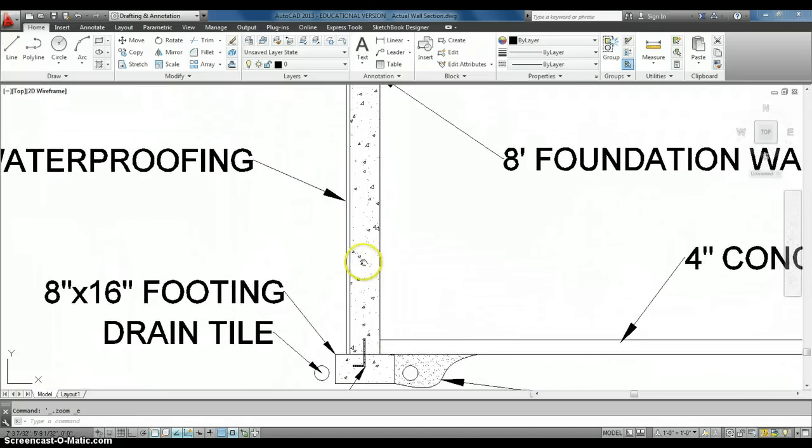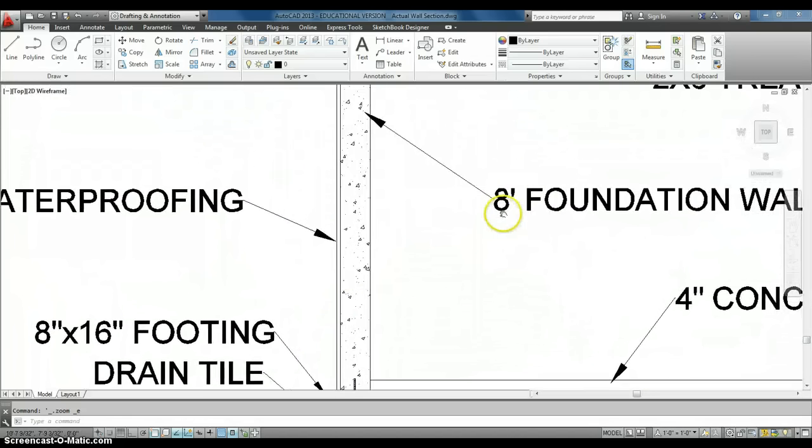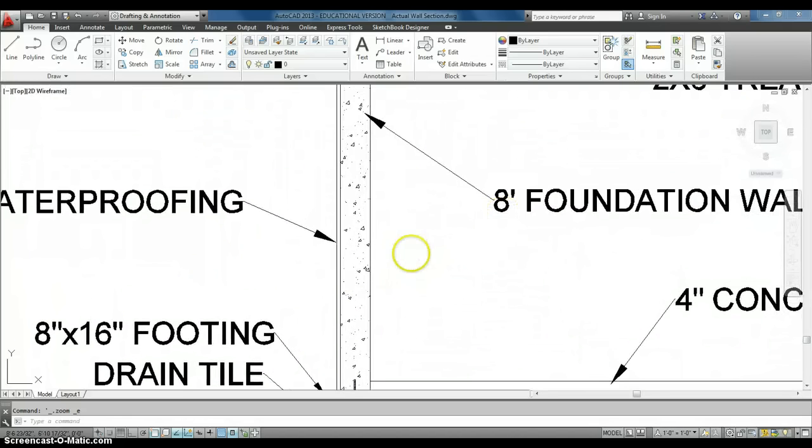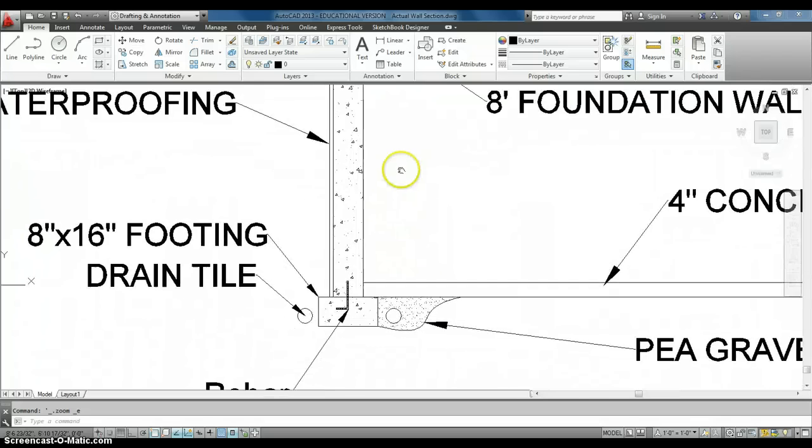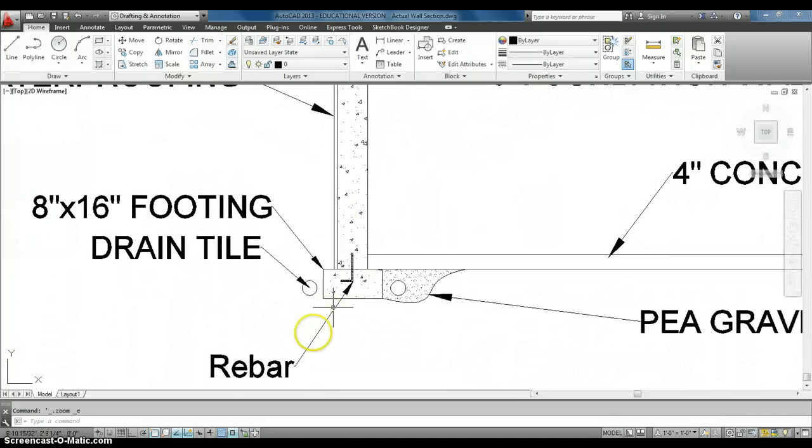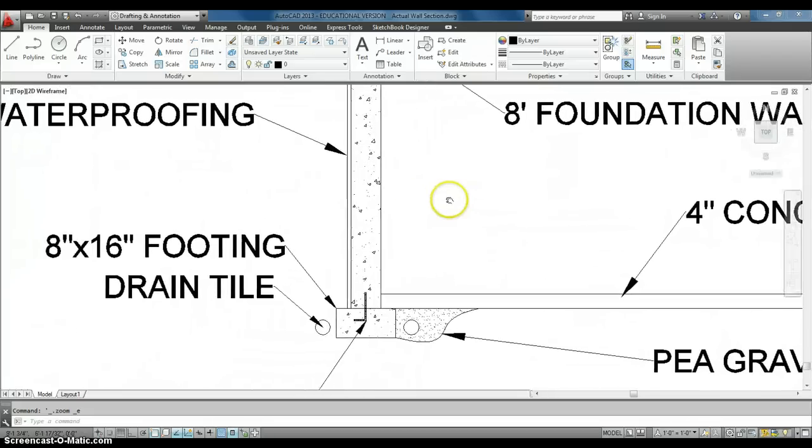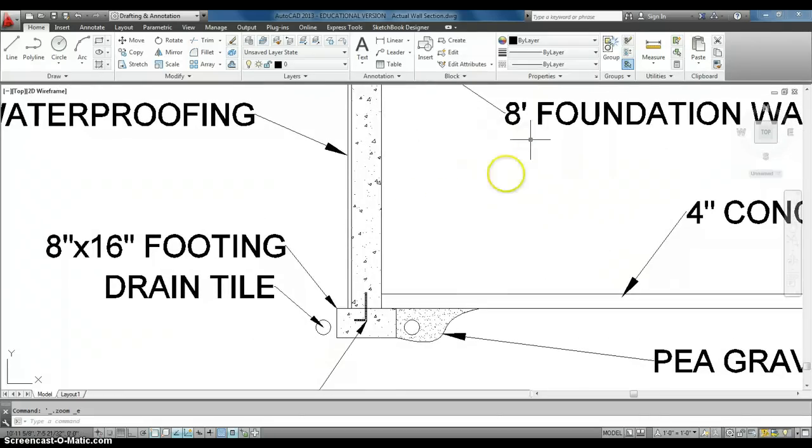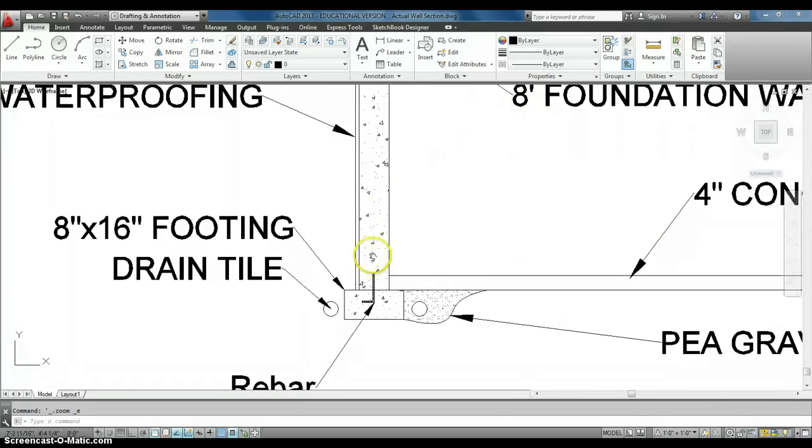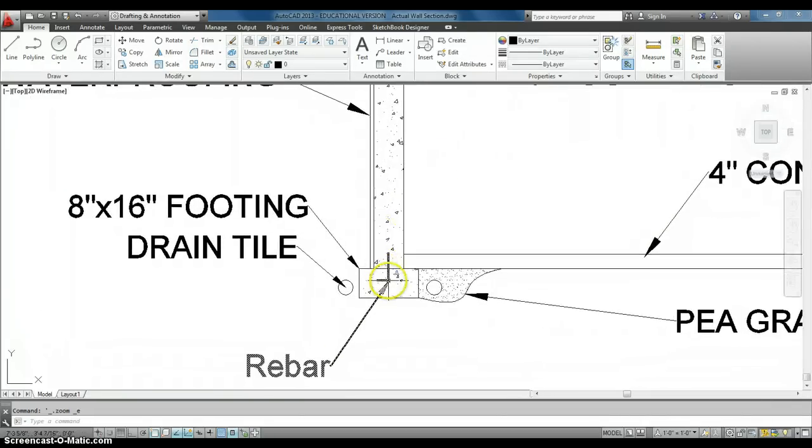Connecting our 8-foot foundation wall is our rebar. Now, remember, our 8-foot foundation wall, however thick our foundation wall is, our footing is going to be twice as thick. So in this case, our footing is a width of 16 inches.